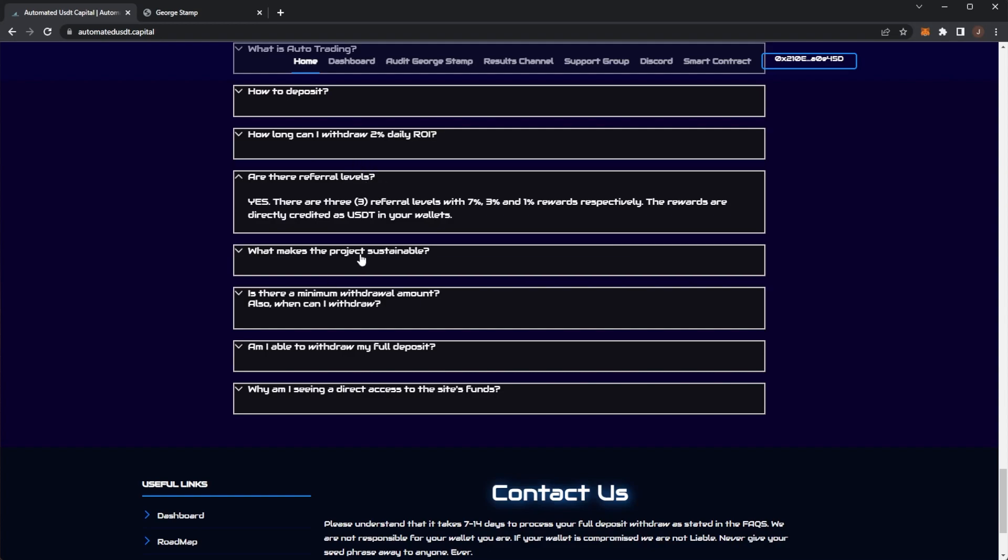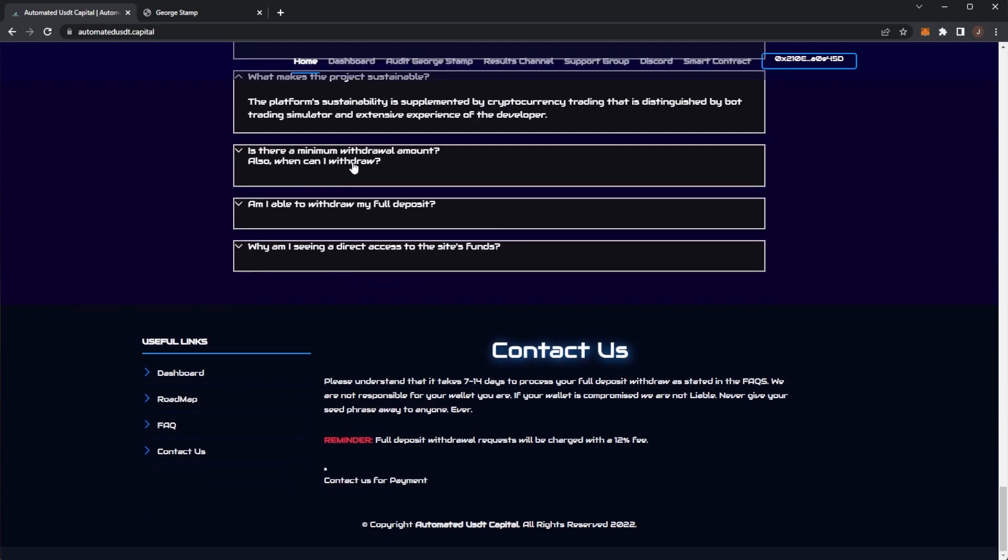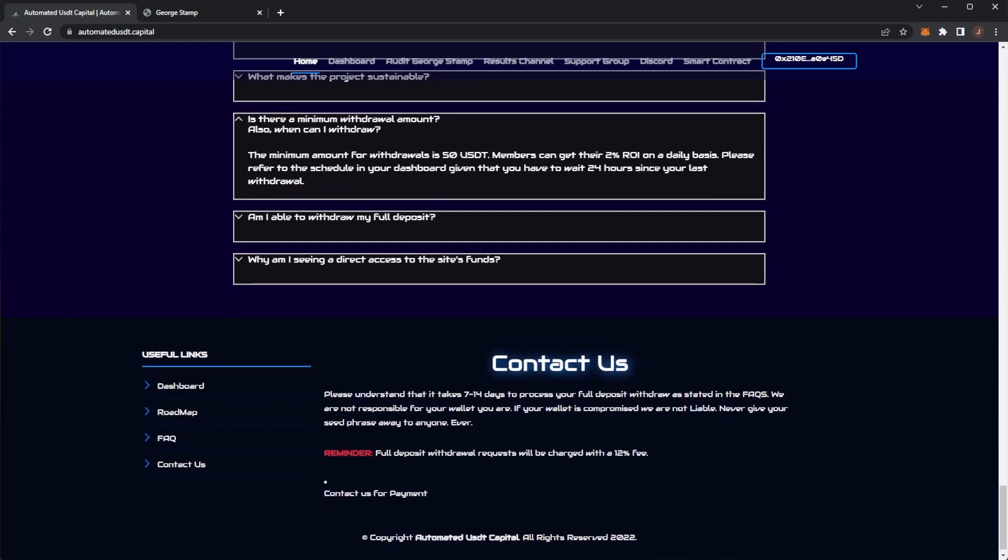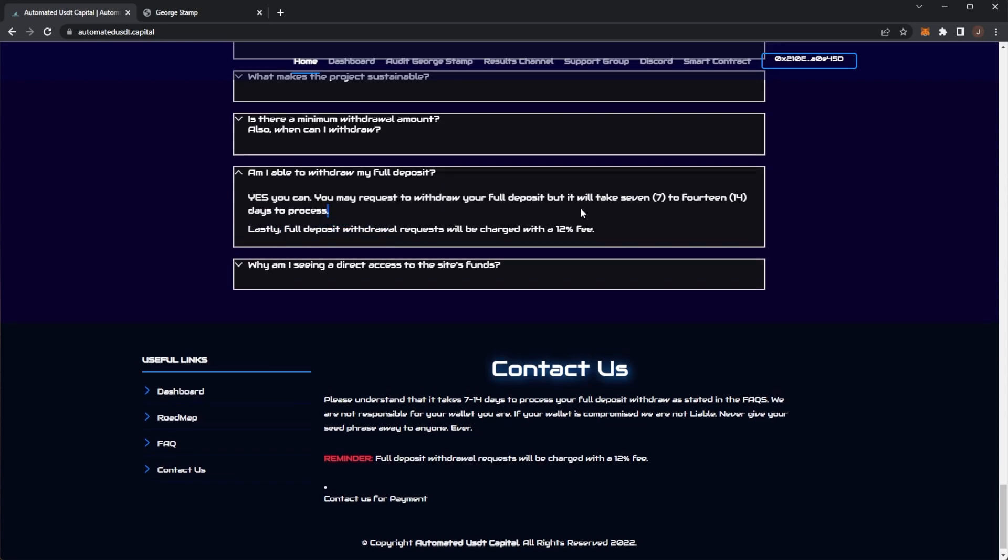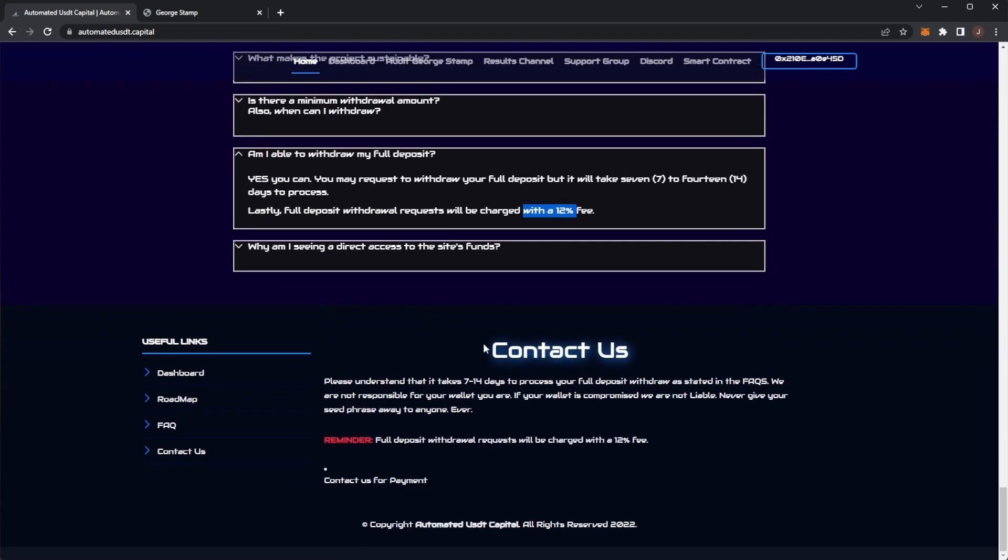We've got the referral levels. The project sustainability is supplemented by trading. Minimum withdrawal is 50 USDT. Once you have withdrawn, you have to wait 24 hours until your next withdrawal. You can get your full deposit back, but there's a 12% fee.